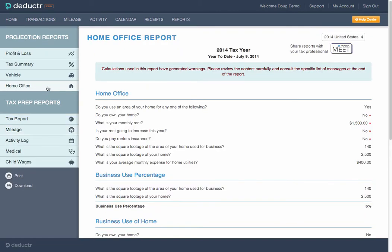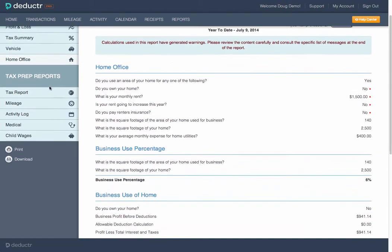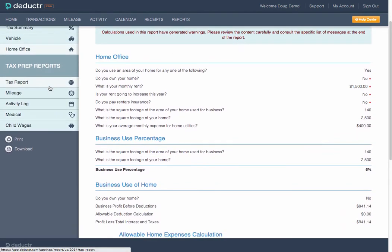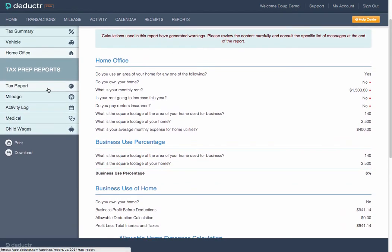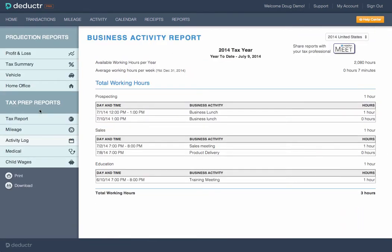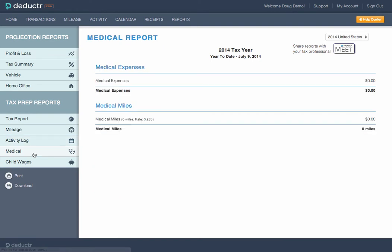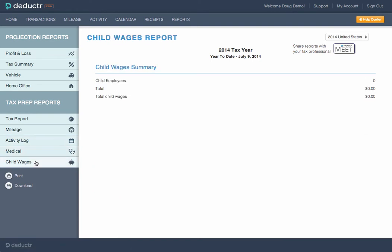The home office deduction can help you take advantage of this valuable deduction without worrying about flagging an audit. Activity logs legitimize your business. And a medical expense report also helps you see those costs.